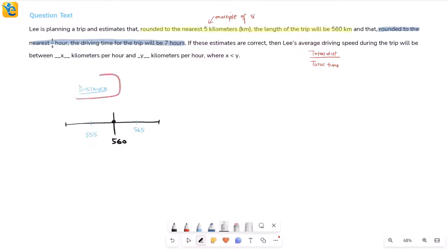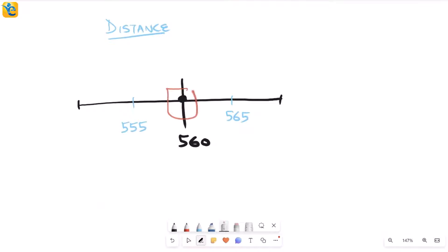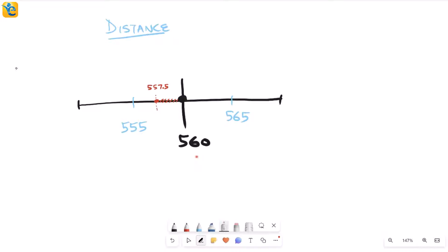We're looking for all distances for which the nearest multiple of five is 560. Think about the exact midpoint between 555 and 560 — that value is 557.5. If the distance is to the left of 557.5, then the nearest multiple of five is 555. But if it's at or above 557.5, due to the rounding-up rule at 0.5, the distance rounds up to 560.